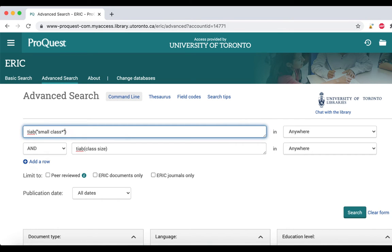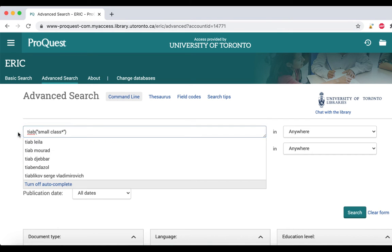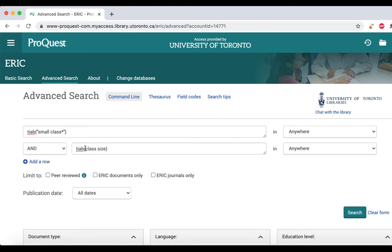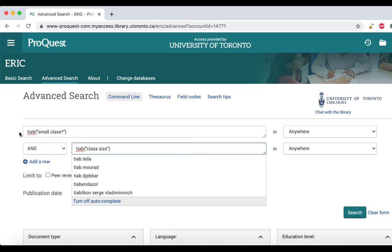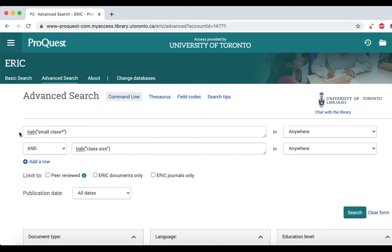Now the database will search 'small class' and 'class size' in that exact order. If this phrase is exactly what you're looking for, it may increase relevant results. It's also important to keep in mind that authors express their concepts in sentences in a variety of different ways, which can be difficult to predict.